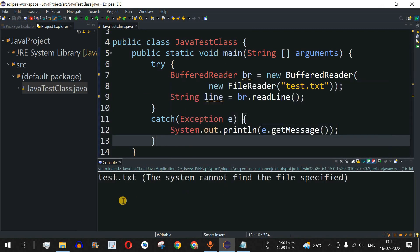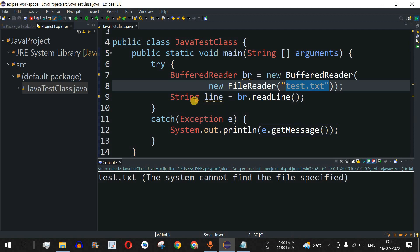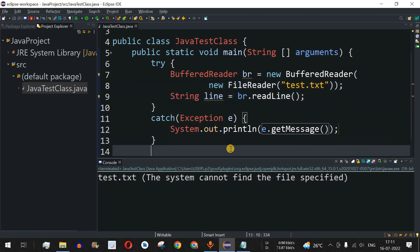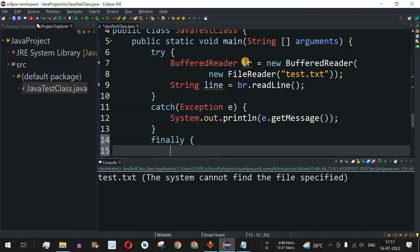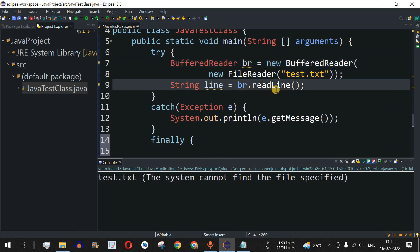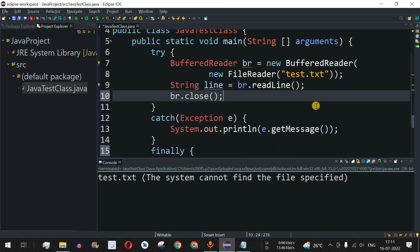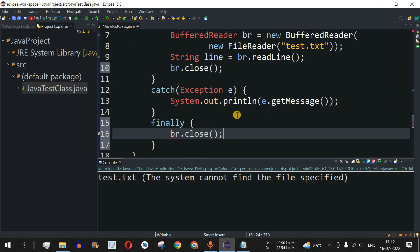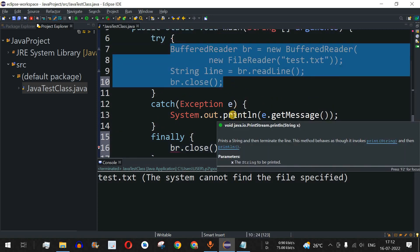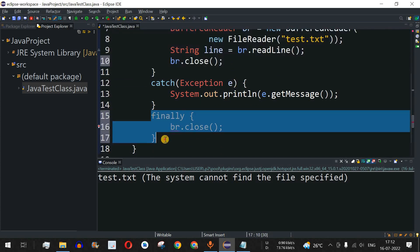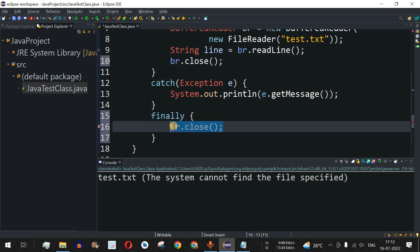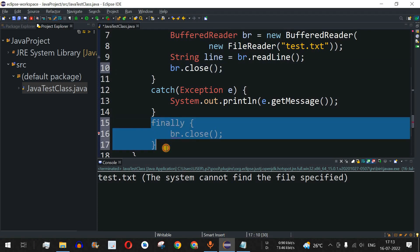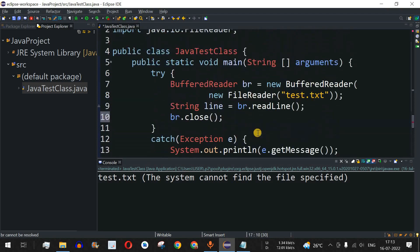Running the code produces an exception: 'the system cannot find the file specified.' Even if the file is present and successfully read into 'line', at the end of the program we are supposed to close the connection — that is br.close(). We can call br.close() inside the try block itself, or we can place br.close() inside the finally block. The finally block executes mandatorily whether or not an exception occurs in the try block, so br.close() will always run.